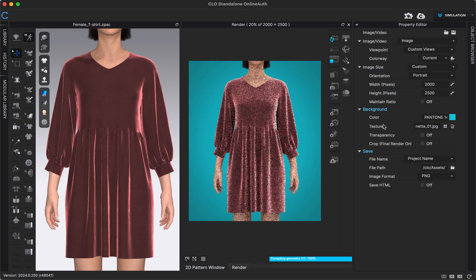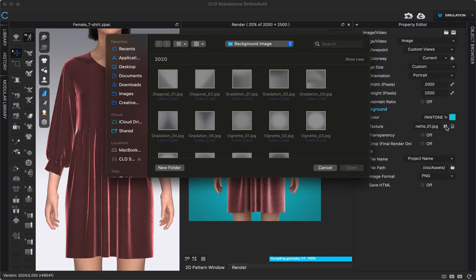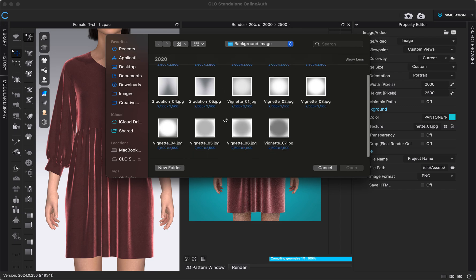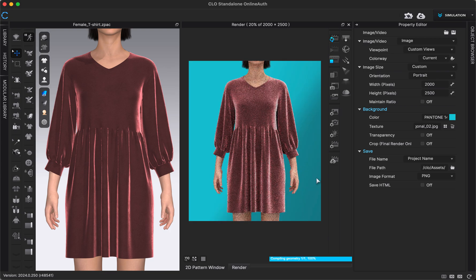There are also some background textures available — pre-made vignettes and background shading that Clo already has ready. Right now the corners of my background are a little darker than the center. If I wanted to change that, I can click the four squares icon to get a pop-up menu with different gradients and vignettes, then double-click whichever I want. If I want a flat background, I can click the trash can icon to delete the current background texture.